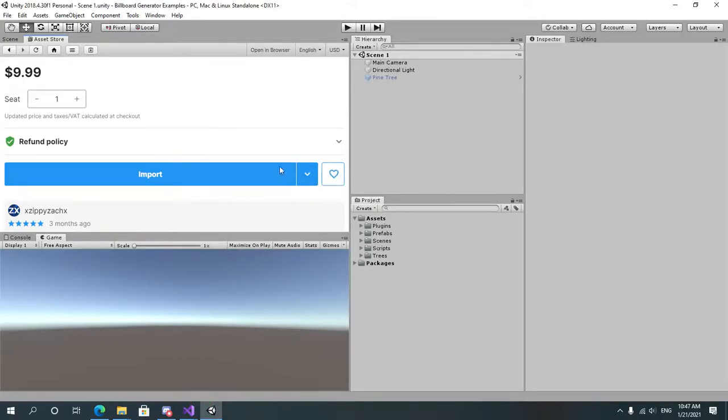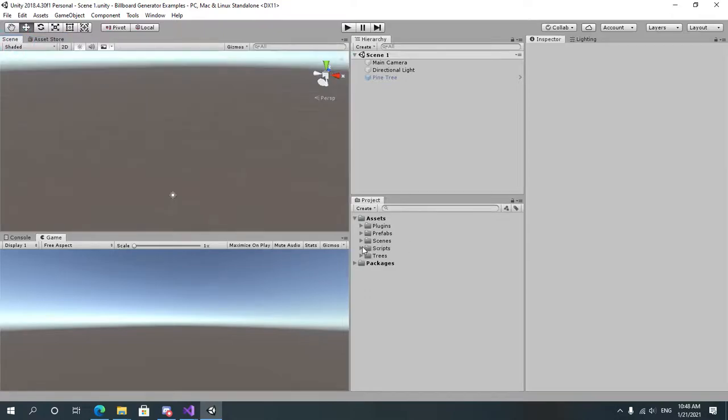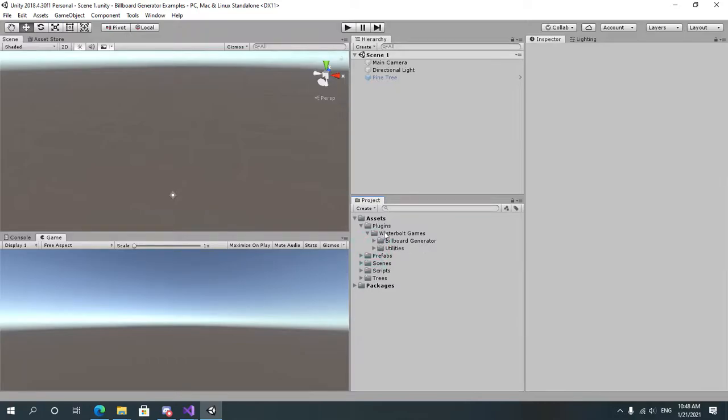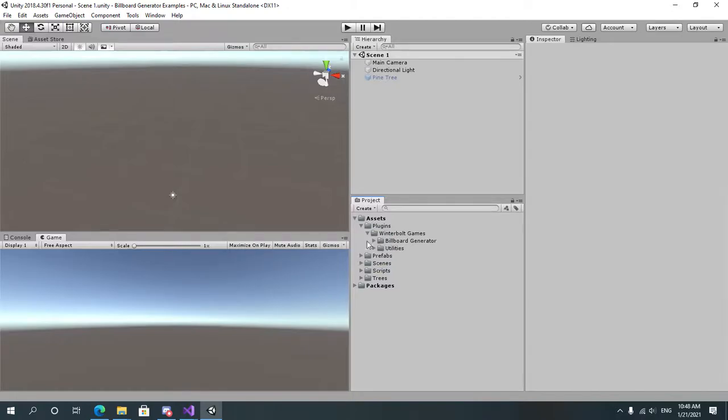Once the asset is imported, you will find a folder called Plugins, Winterbolt Games, and two folders: one called Billboard Generator and another called Utilities. Both of them must stay inside the Plugins folder and both must exist, otherwise you might get some errors in the console. In that case you need to re-import the asset.